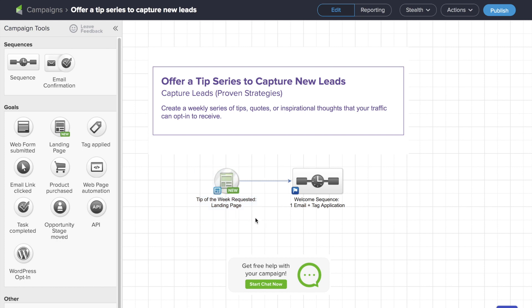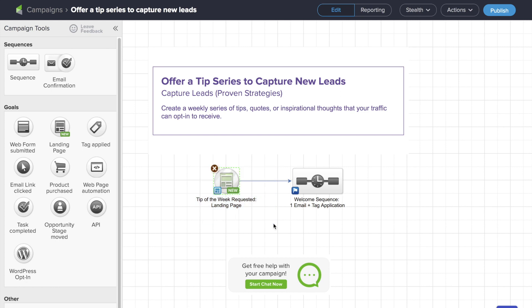A goal is like a trigger — it triggers automation. So in this case, the initial goal, or what we want people to do, is fill out a landing page requesting our tip series.